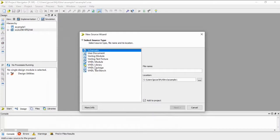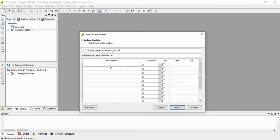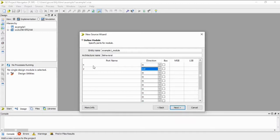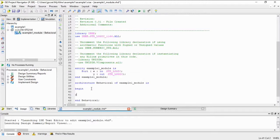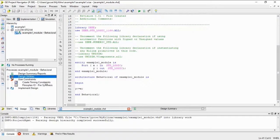Let's add a new source - a VHDL module named 'example_one_module'. We have one input X and one output Y. The input will be associated to the push button and the output associated to the LED. The program will be very simple - just a direct assignment. Now we will add some user constraints.